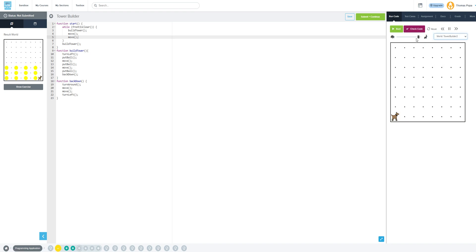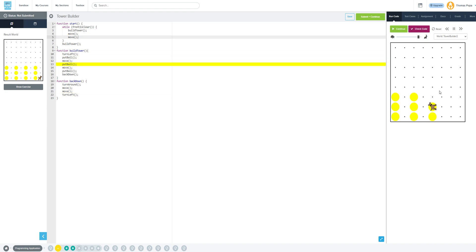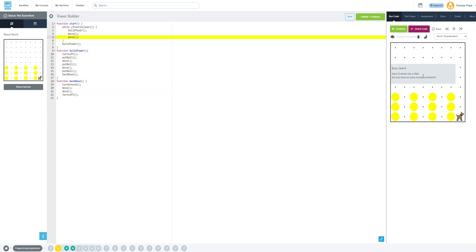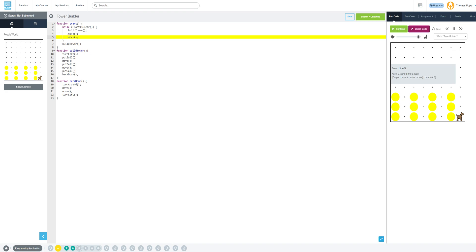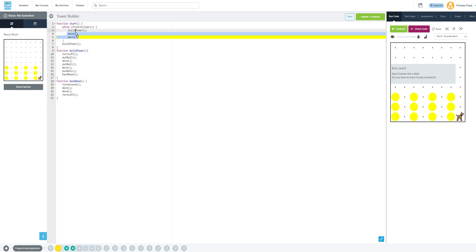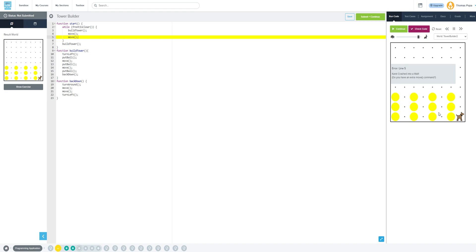Let's check our second world — now he crashes into the wall. Why? Because we have move, move. Our second question is: do we want to move twice every time we loop through this? Is this always true? Let's think — we built a tower, moved once, moved twice, built another tower, moved once, moved twice, built another tower, and so on. But when we got to the last one, we moved once and wanted to stop, but we told him he must move twice. So maybe we can put a check here using a conditional if statement — if front is clear, then we will do this code. Maybe the second move should only happen if front is clear.